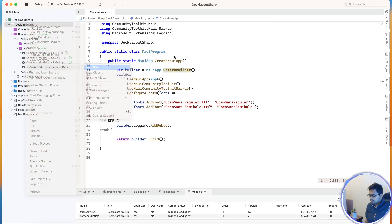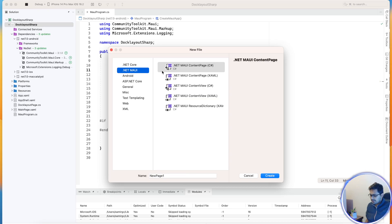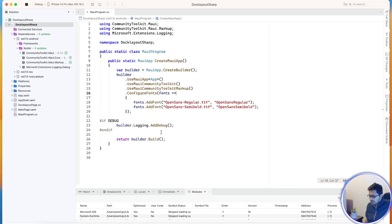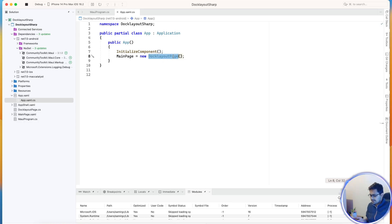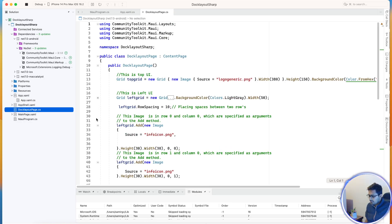First and foremost, we are going to create a new file — a .NET MAUI content page as a C# page — and give it a name. I've named mine 'DocLayoutPage'. The application starts from that page, the DocLayoutPage.